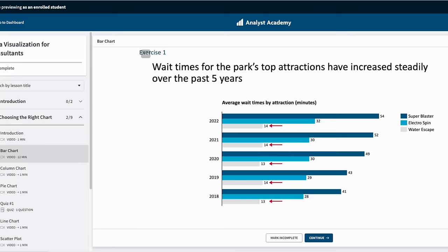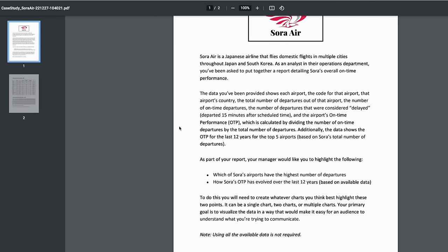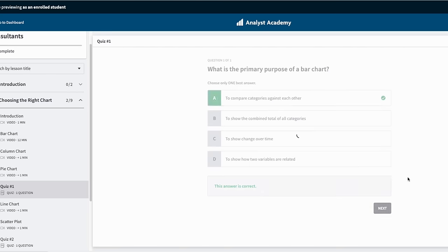If you're watching this video, you might especially be interested in our data visualization for consultants course. It's kind of like this video, but way more detailed with hands-on exercises, case studies, quizzes, and a whole lot more. So make sure you check that out at theanalystacademy.com.